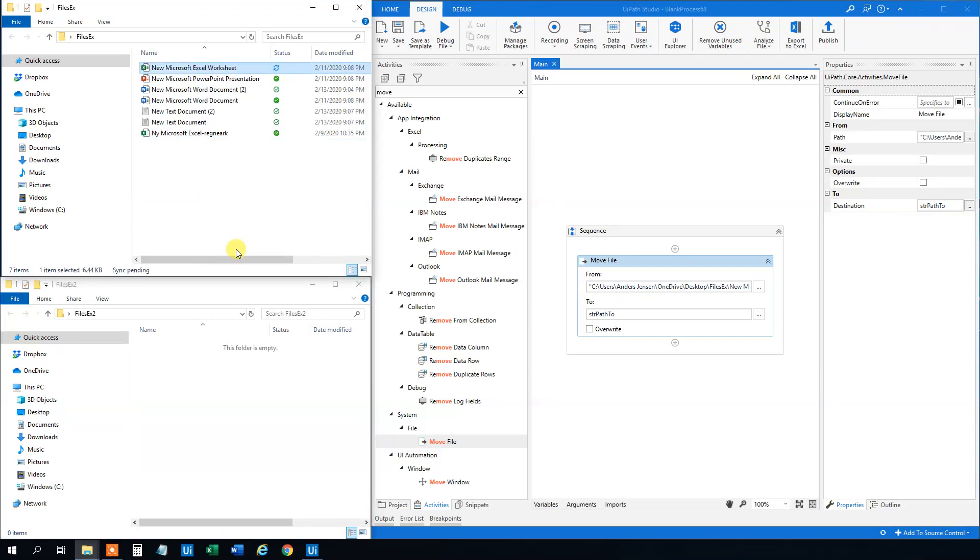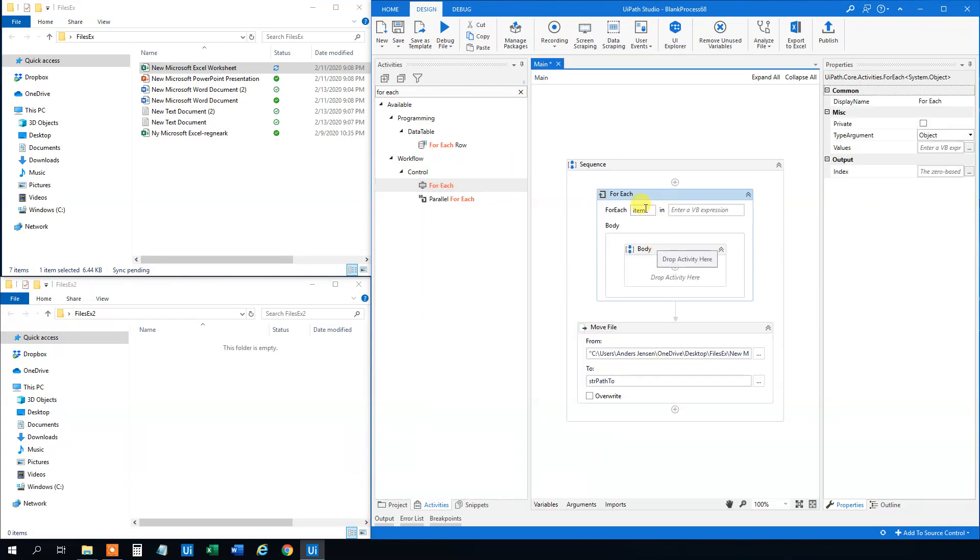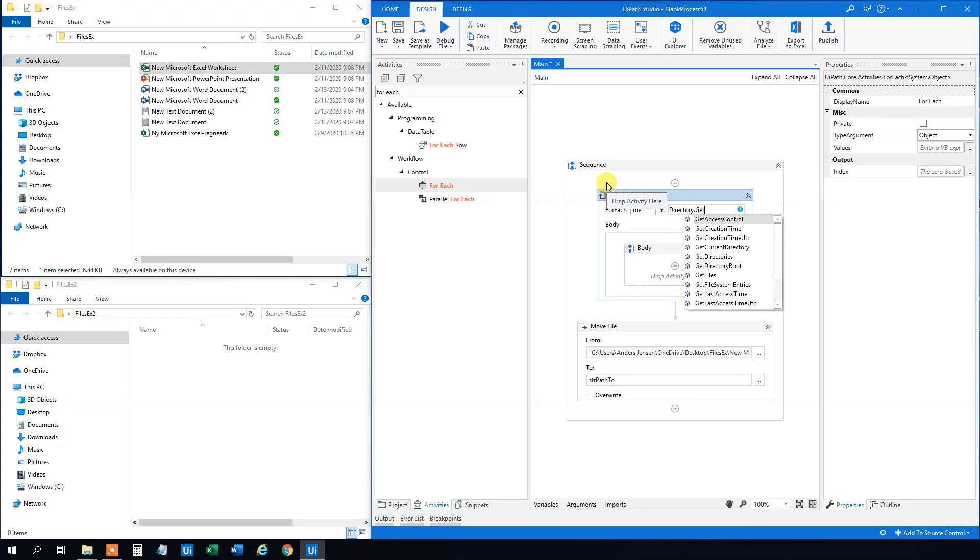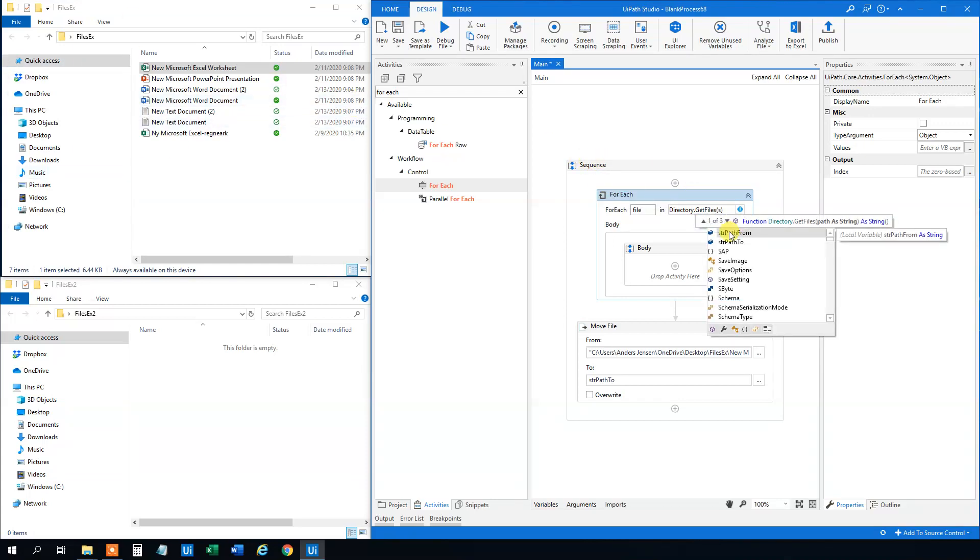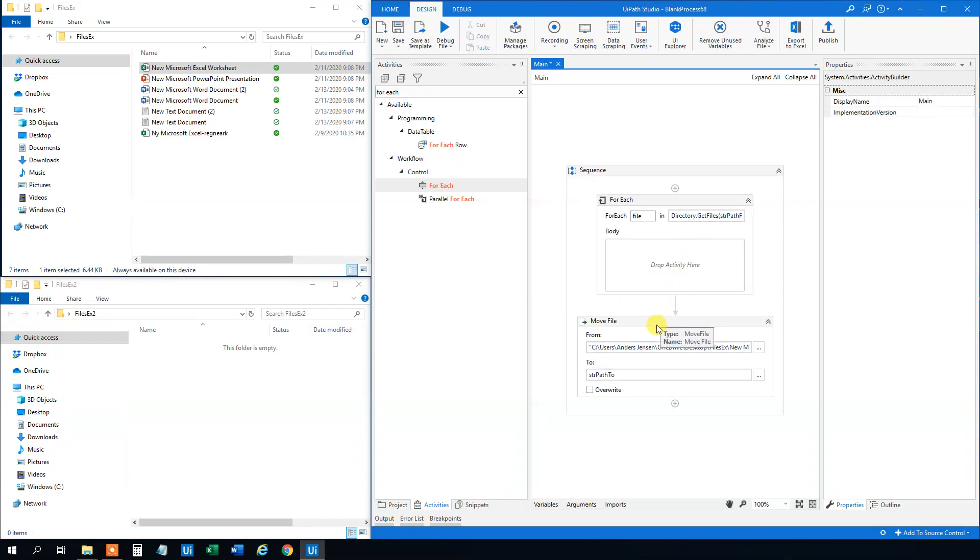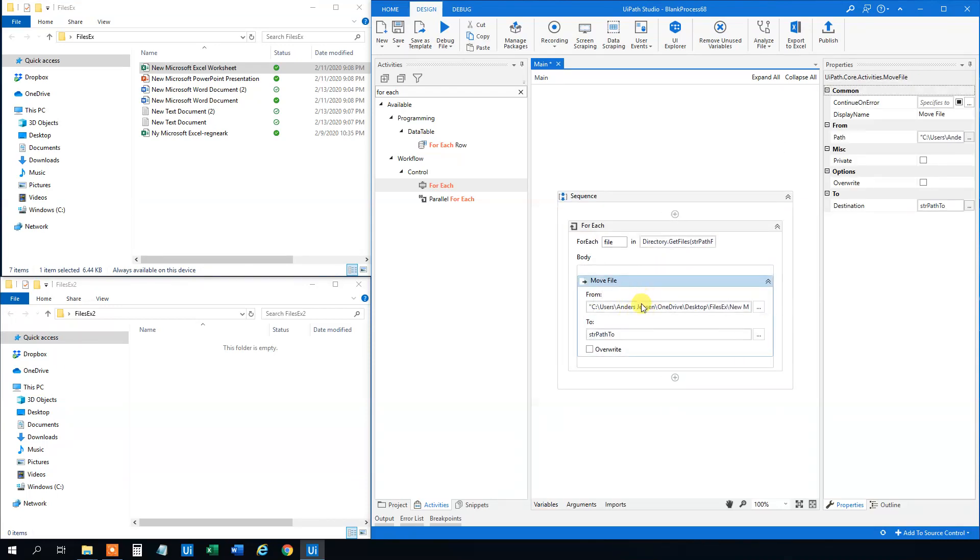Let me move it back. Say that we wanted to copy or move all files from up here to there. Then we will use a foreach. Drag it in here. We will change this to file. It doesn't matter. You can use item as well. It's just a name. But it's more easy to see that it's a file. And then we will get all the file names up here. What we'll do here is that we will use directory.GetFiles. And then we will have the path of this directory. That was the str path from. And then we will need to change the type argument to string. Like this. Let me delete this body. And then we can just move the file up here. We are not done yet.